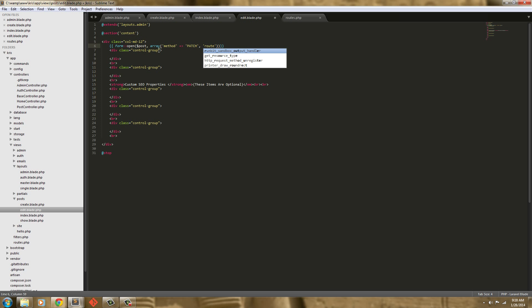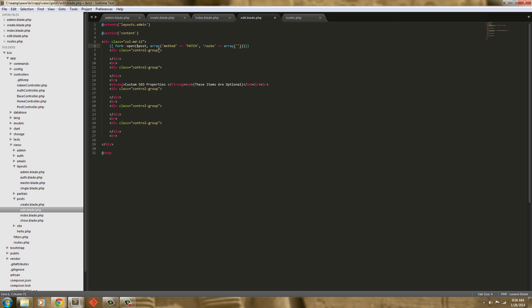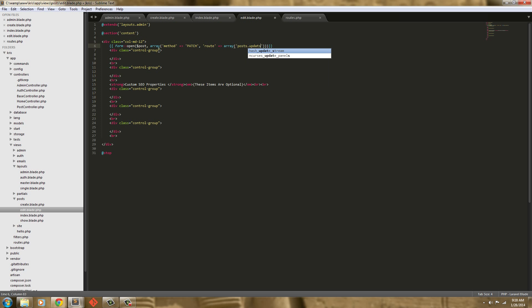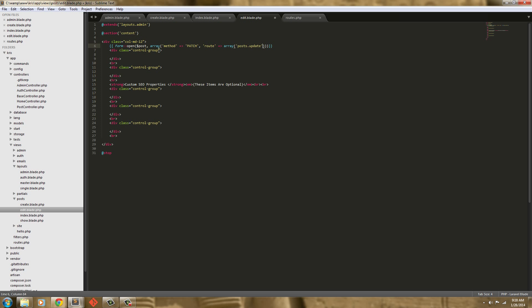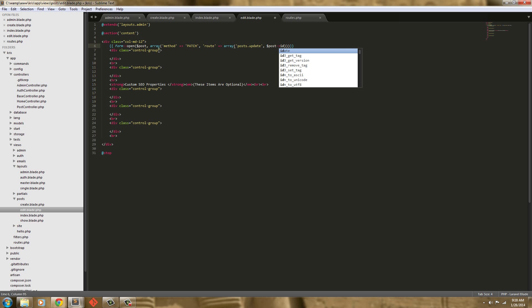Next we need to have the route that we're going to send this through. So this is going to be a route array, and it's going to be posts.update since we're using the update method for our post model. The value we're going to pass through is the post ID.